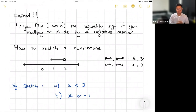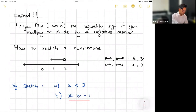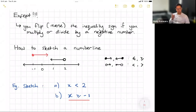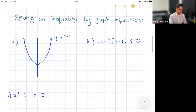For part b, if x is greater than or equal to negative one, I'll do this in red. I color in the dot because now we're including it, and since it's greater than, the arrow points to the right.